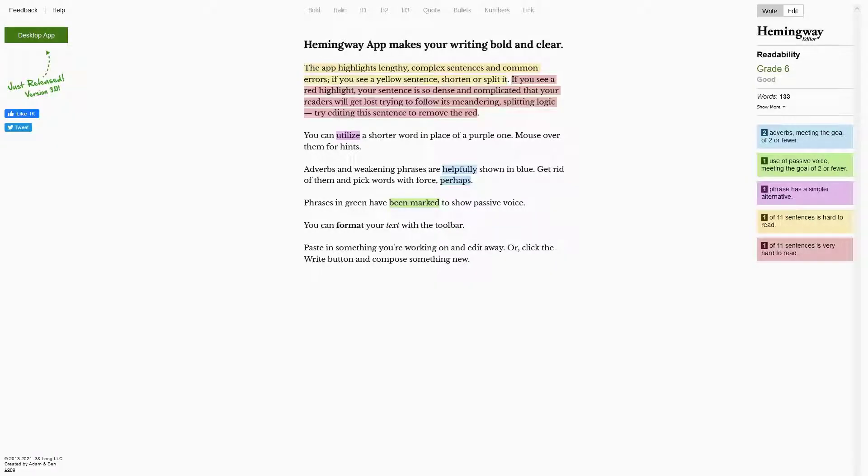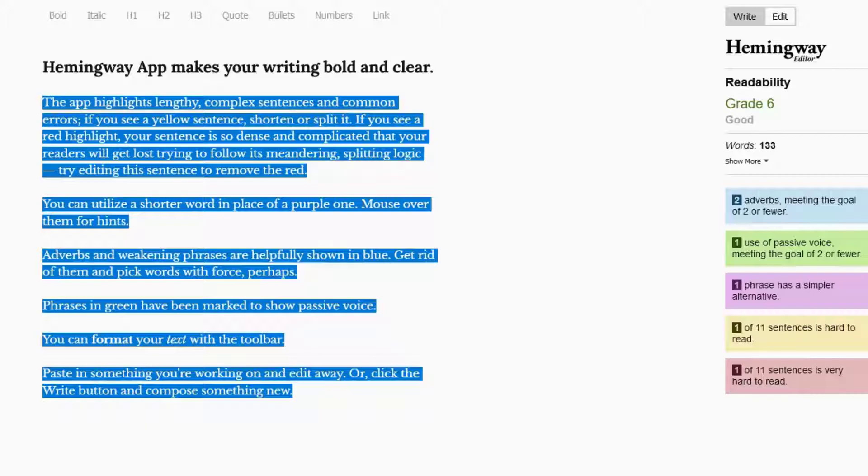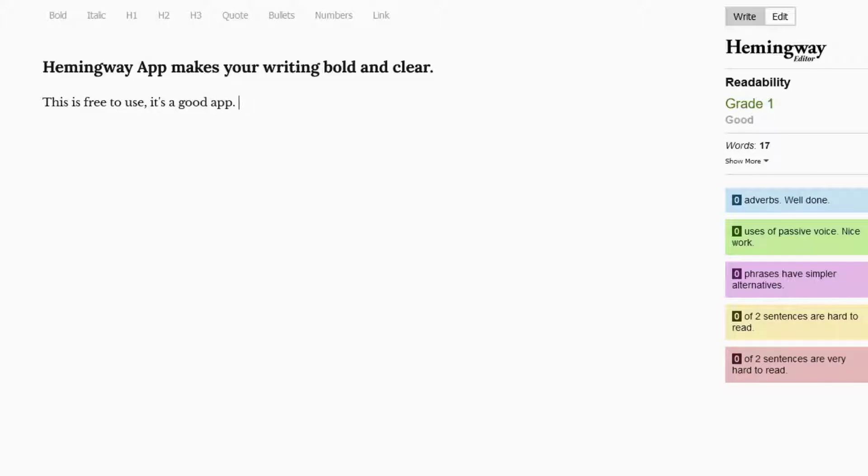Third, we've got one that is completely free to use, Hemingway Editor. But unfortunately, this doesn't actually feature a Chrome extension. Instead, users write or paste their text directly into the editor. It's very simple to use and requires no sign up.